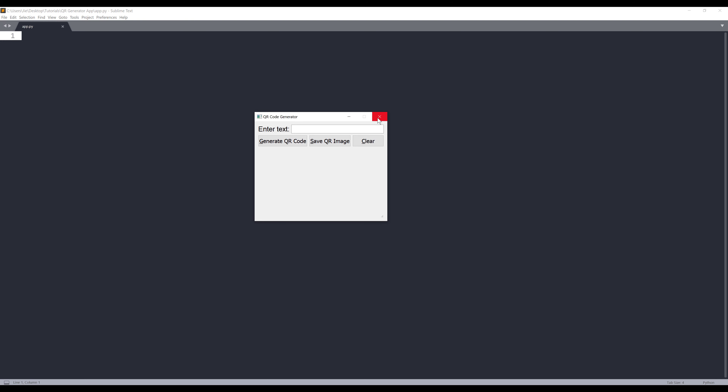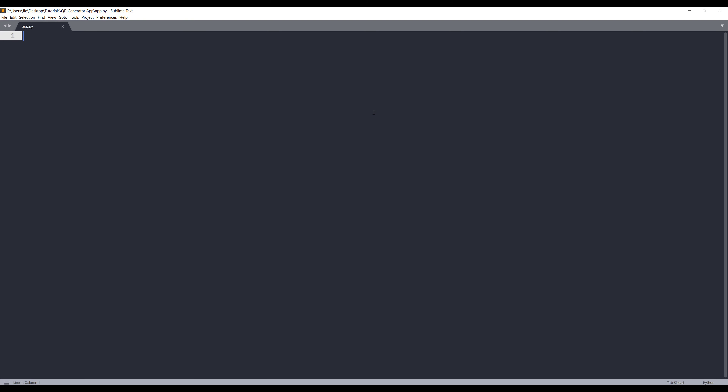All right, let me close this window and we can start building this application. Fortunately, you don't need to write a lot of code to build this app. I think we can build the entire application in less than 100 lines.